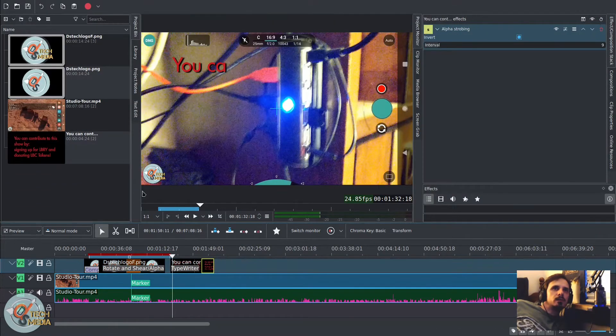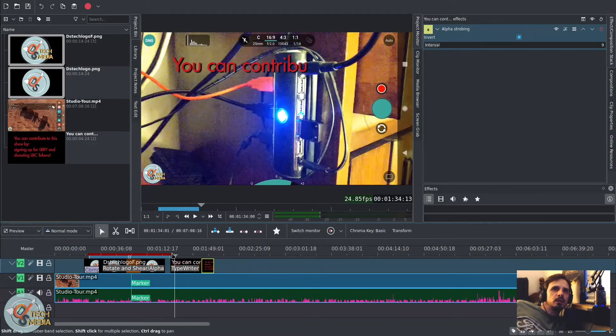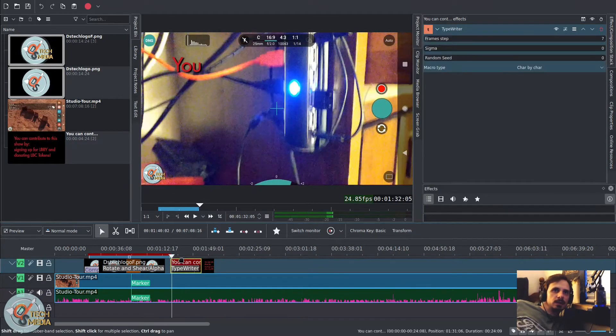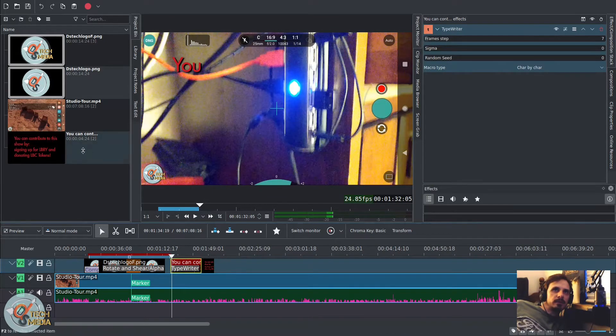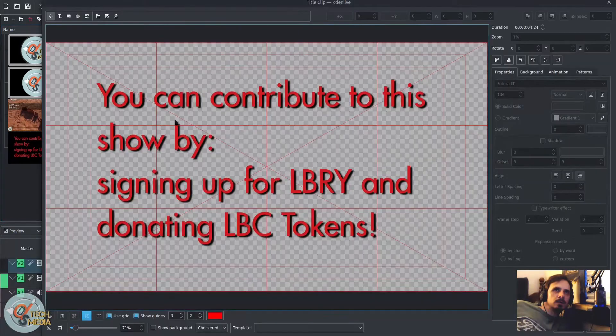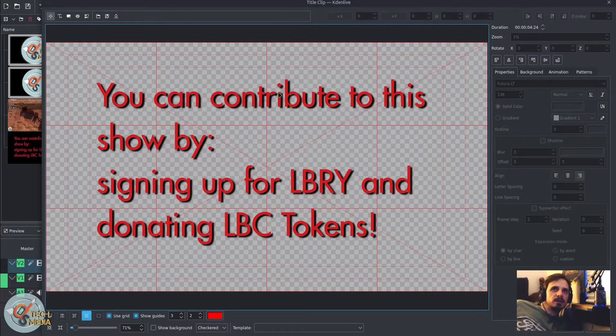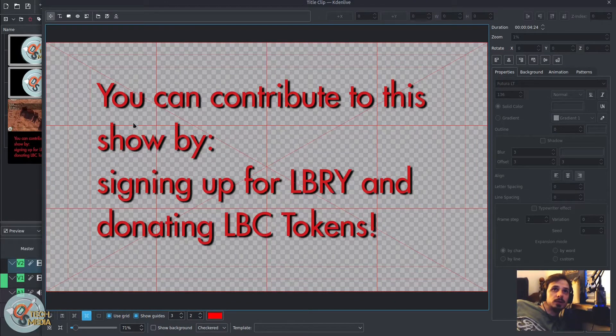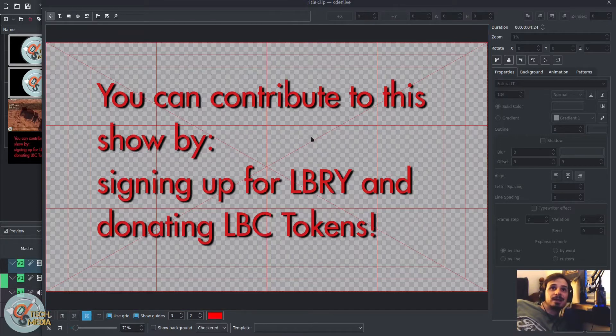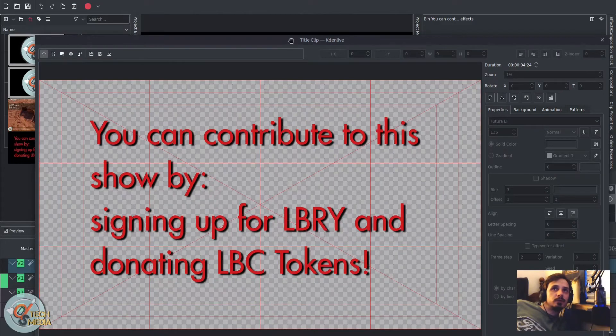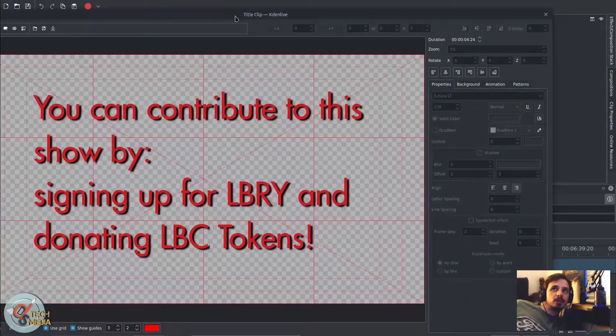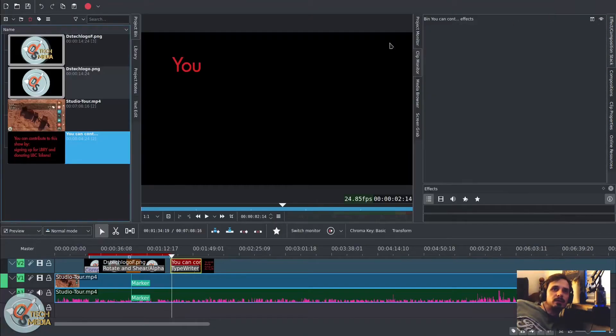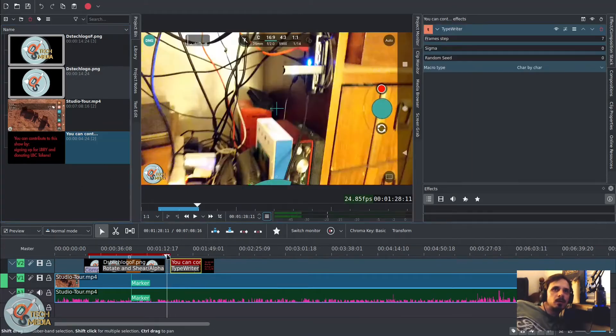And we've got some new effects. We've got the typewriter effect, which I've went ahead and made this title with text and this statement is true. If you want to contribute to my show, you can do so by signing up for library and donating me some LBC tokens. Not worth a whole lot right now, but who knows? Maybe in the future they will be. I do see the library and odyssey projects going somewhere. So I just thought I'd mention that.